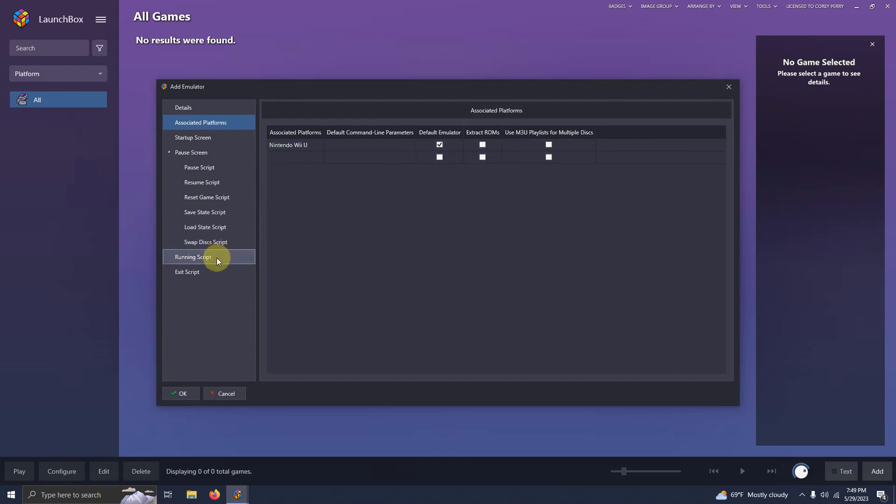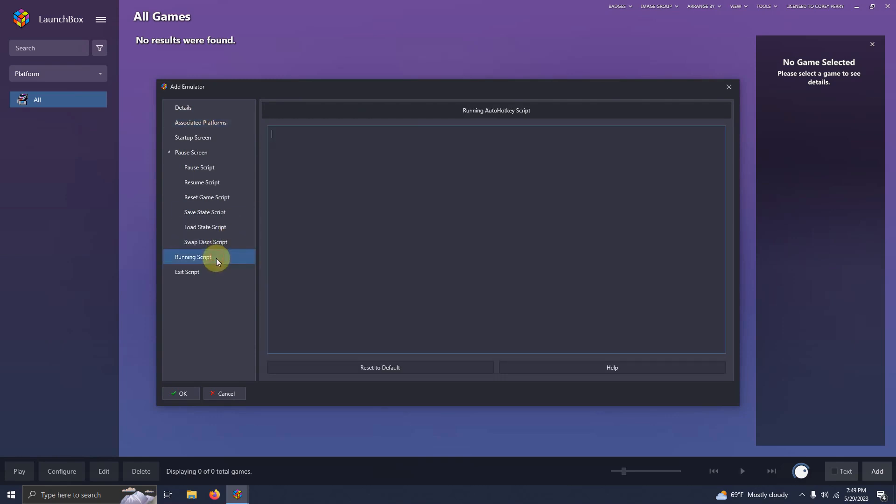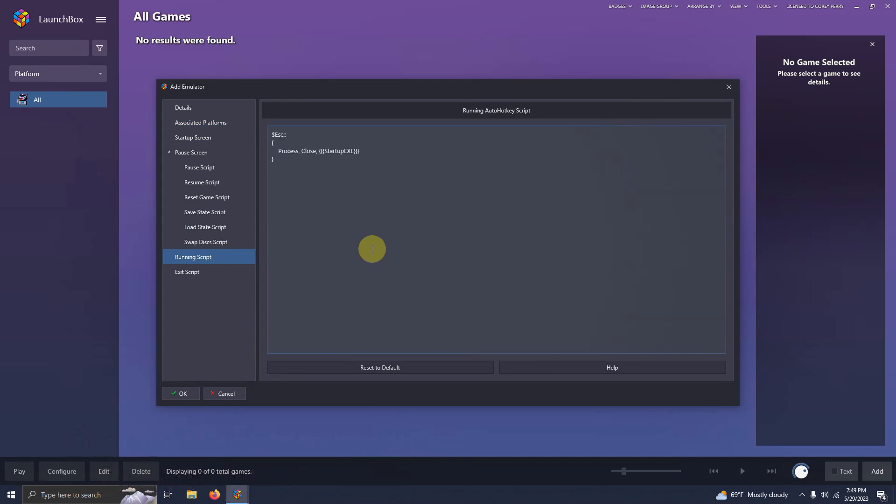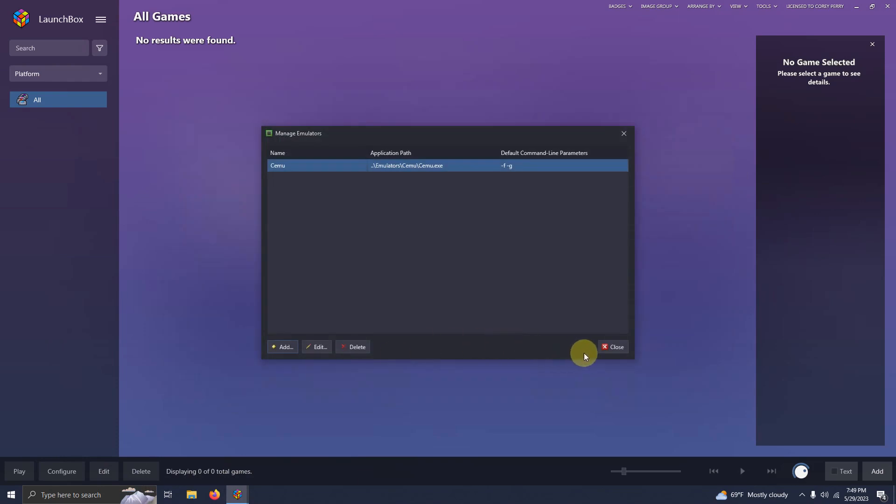Now I'm going to go to the running script area and I left the script in the description below that if you require it, it allows you to escape out of the emulator easily by pressing the escape key. I'm going to paste that here and then I'm going to click OK and then close.